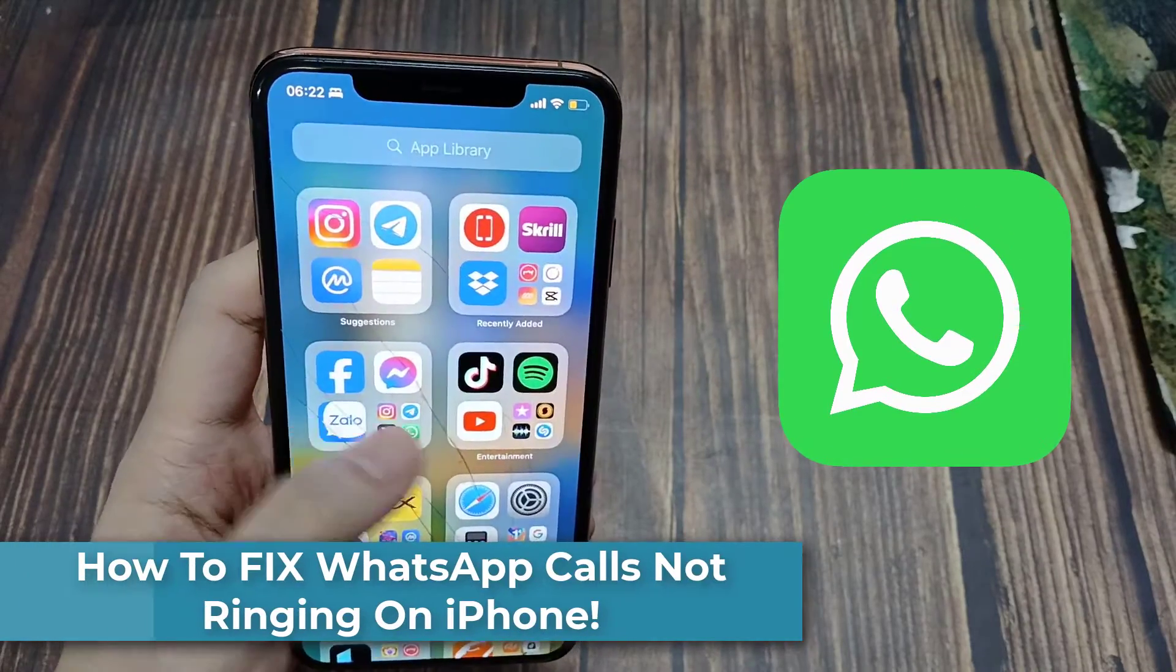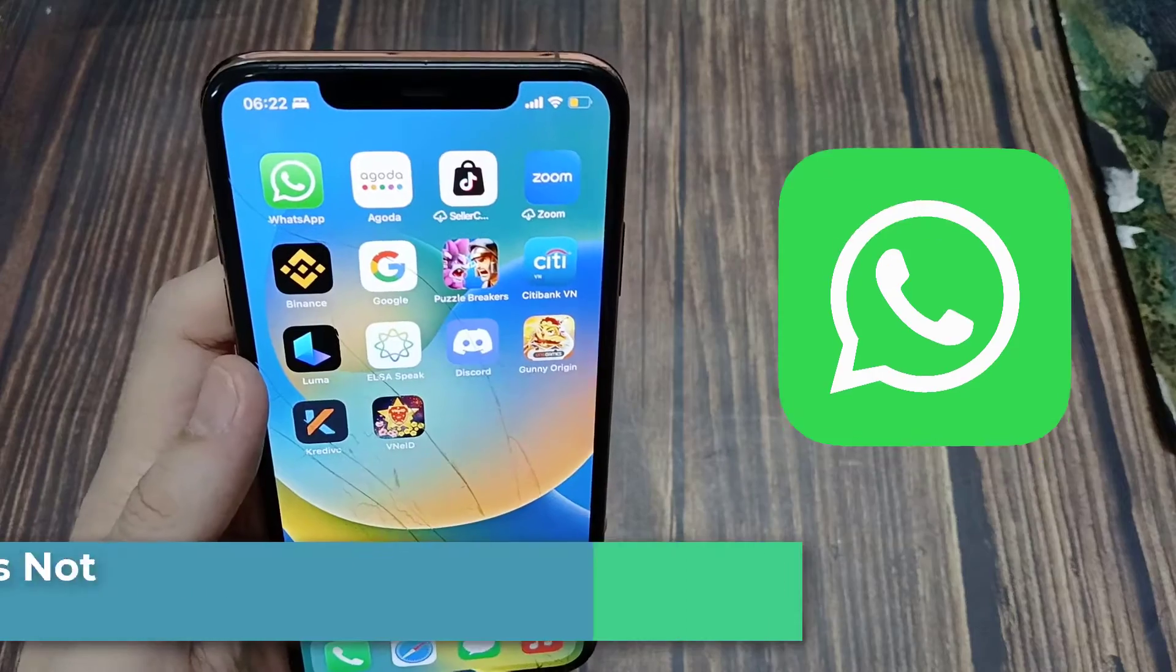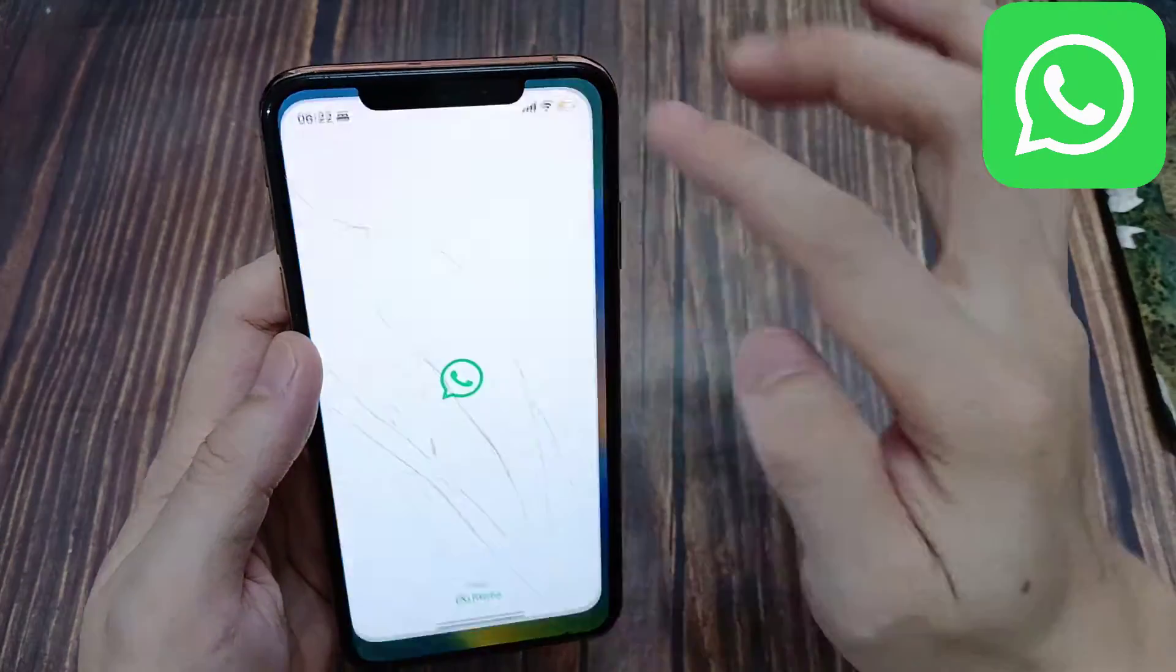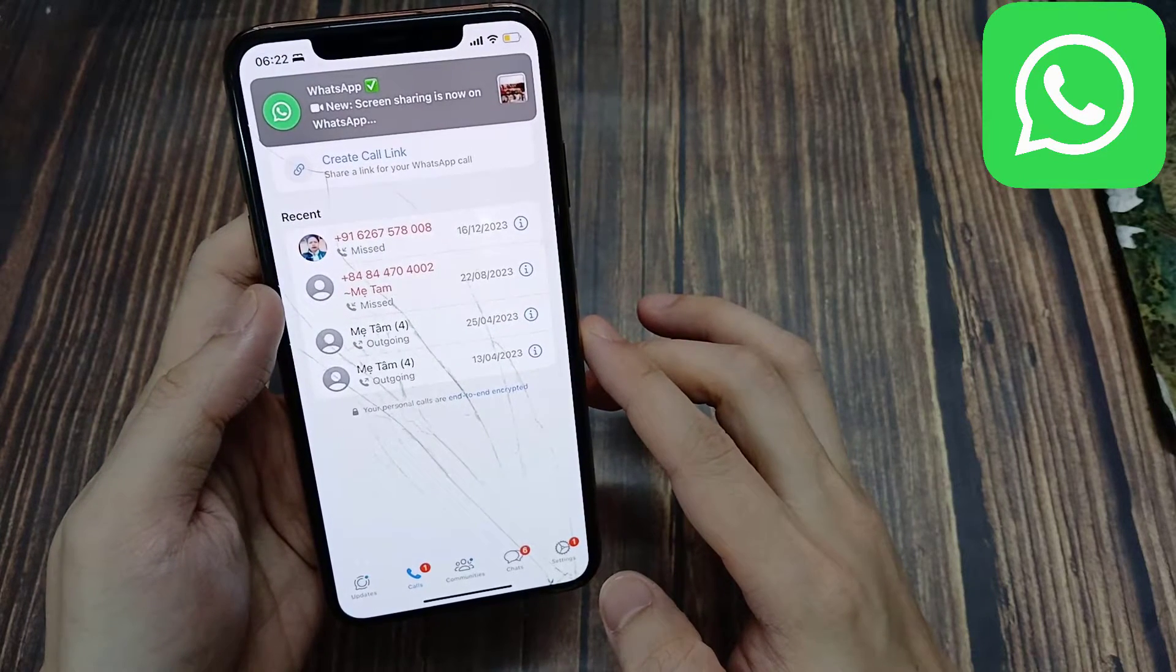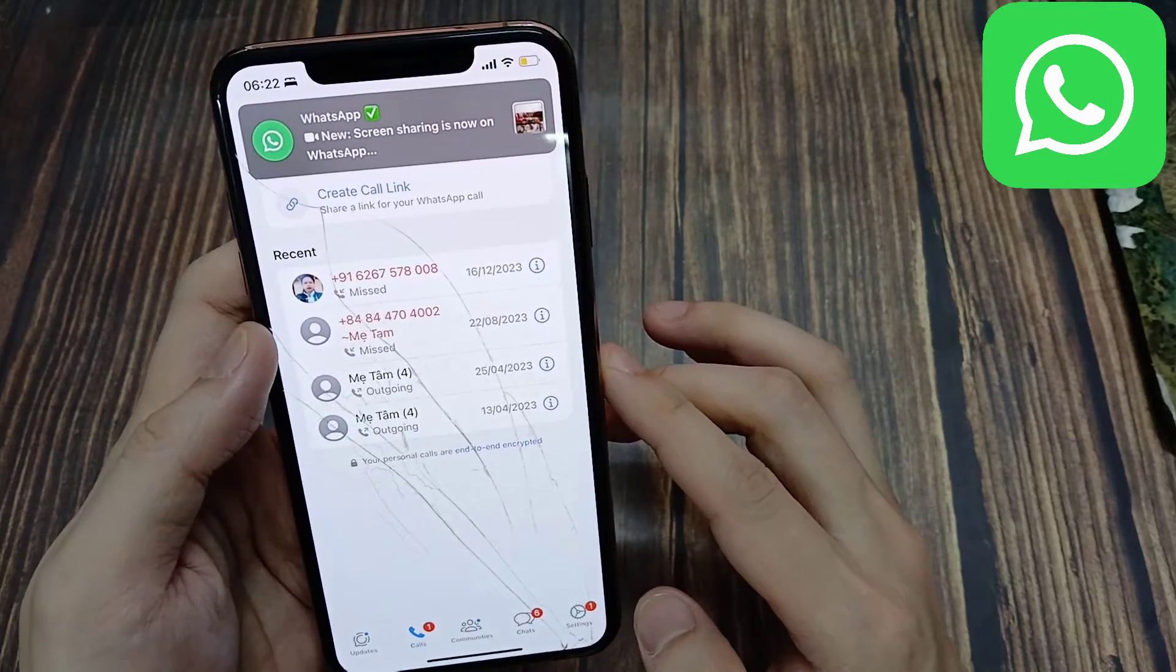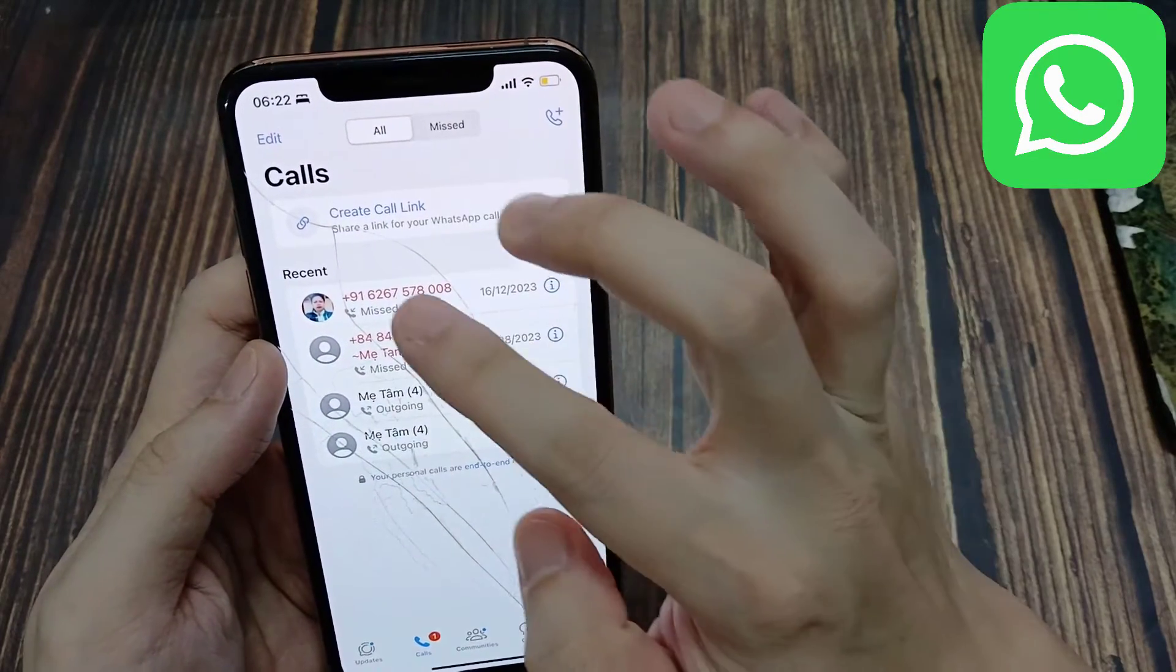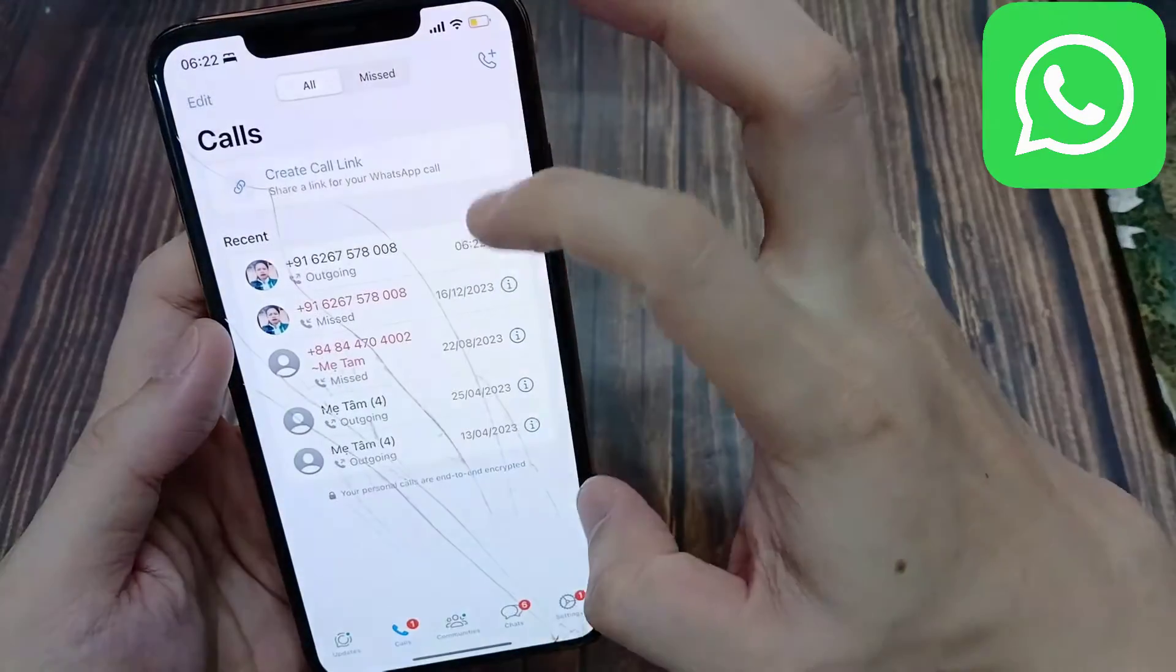You might be in a situation where for some reason WhatsApp calls are not going through. Maybe people are calling you but the calls aren't going through, and the call is just not ringing when you actually get a call. This can happen for a few different reasons, but the very first reason why this may end up happening is exactly this pop-up that comes up sometimes.